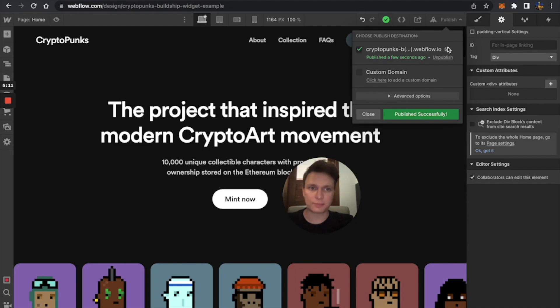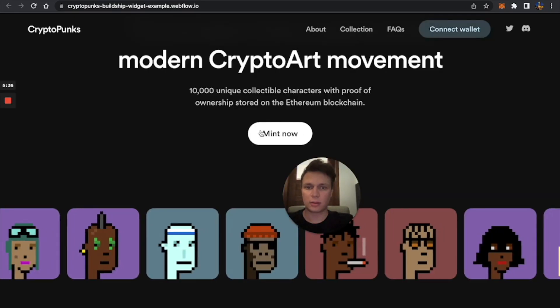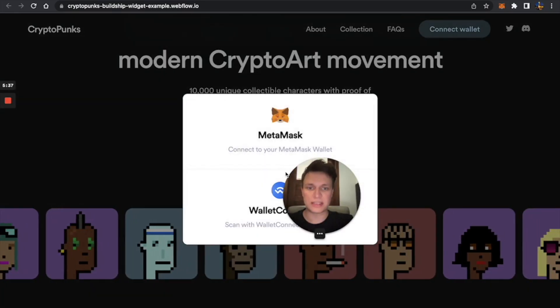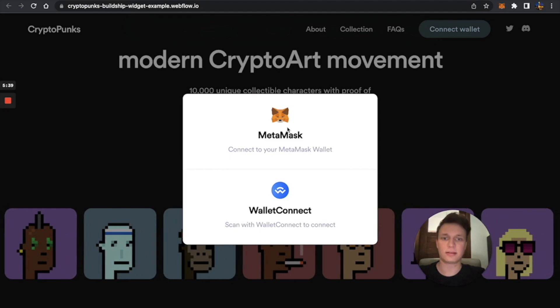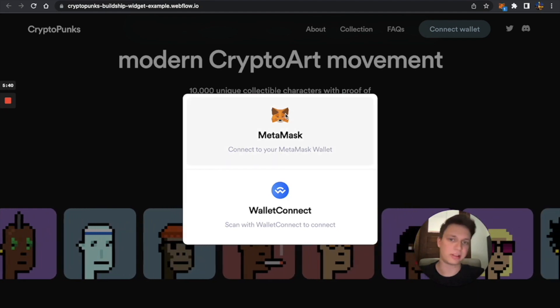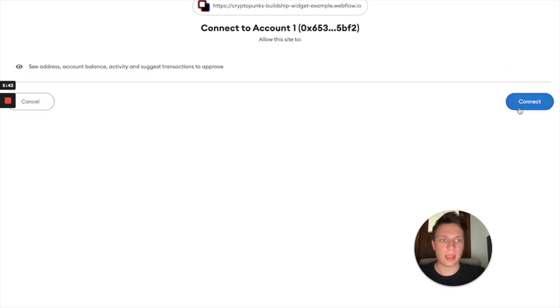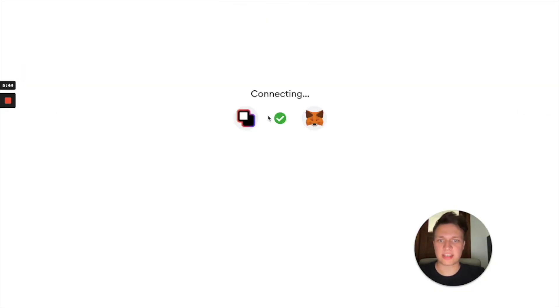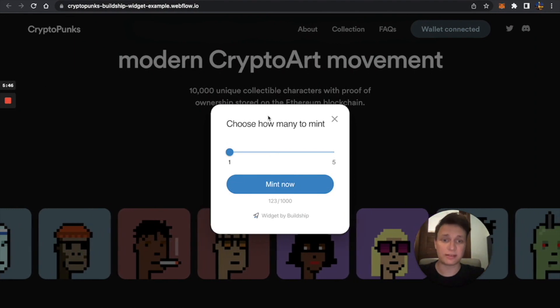Let's click on mint, and it asks you to connect your wallet. You can just click on MetaMask, and I've connected my wallet, and it asks you to mint.